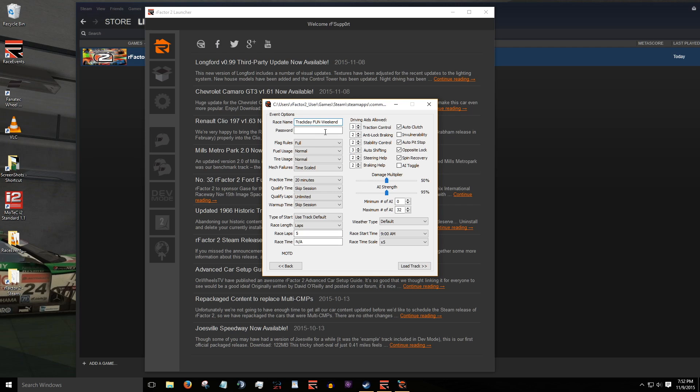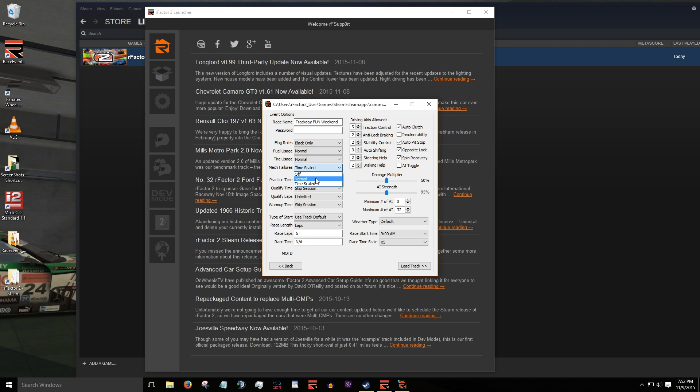To restrict access to your server, you'll need to fill in the password field. Let's leave this blank so anyone can join our server for some pickup races. You can further customize your session in the remaining options. In this example, let's set flag rules to black only, mechanical failures to normal, and race laps to 10.